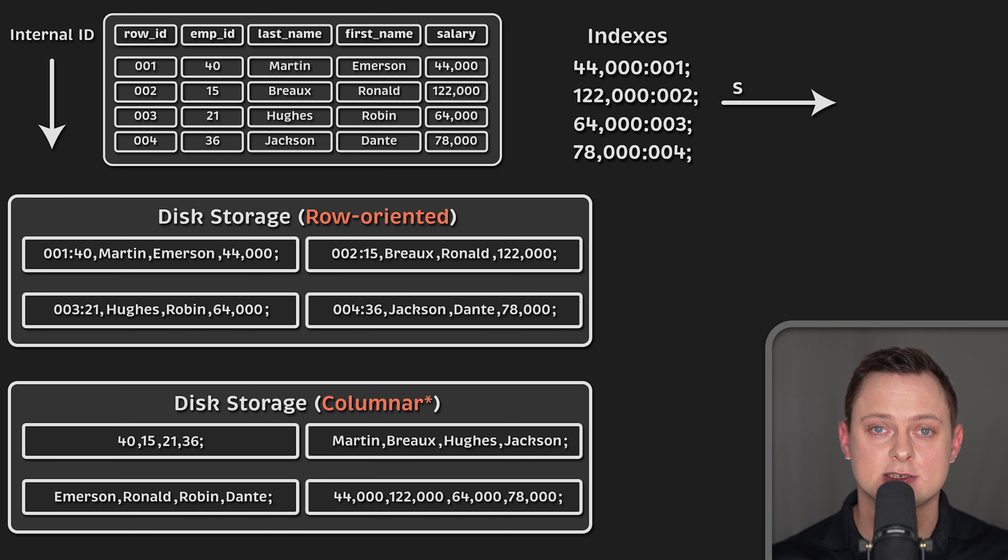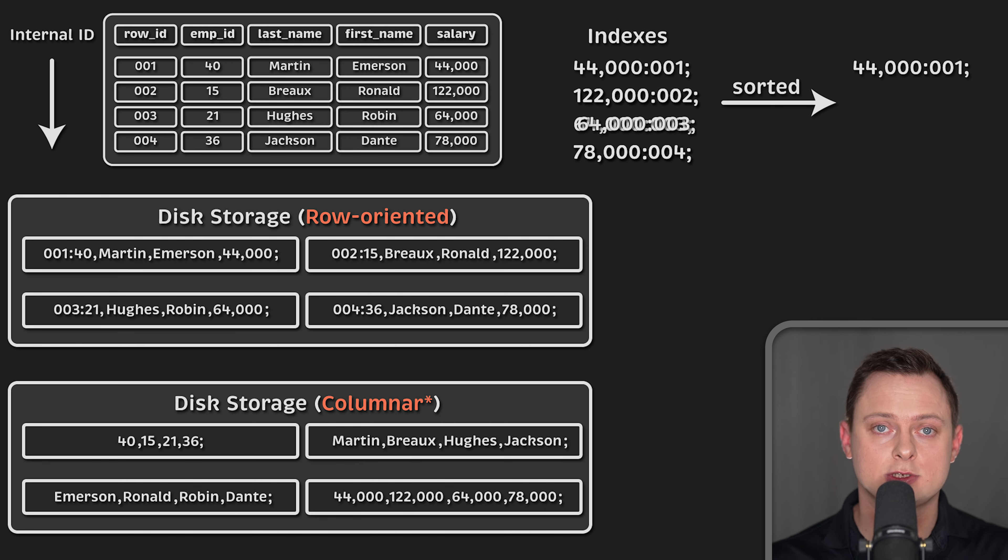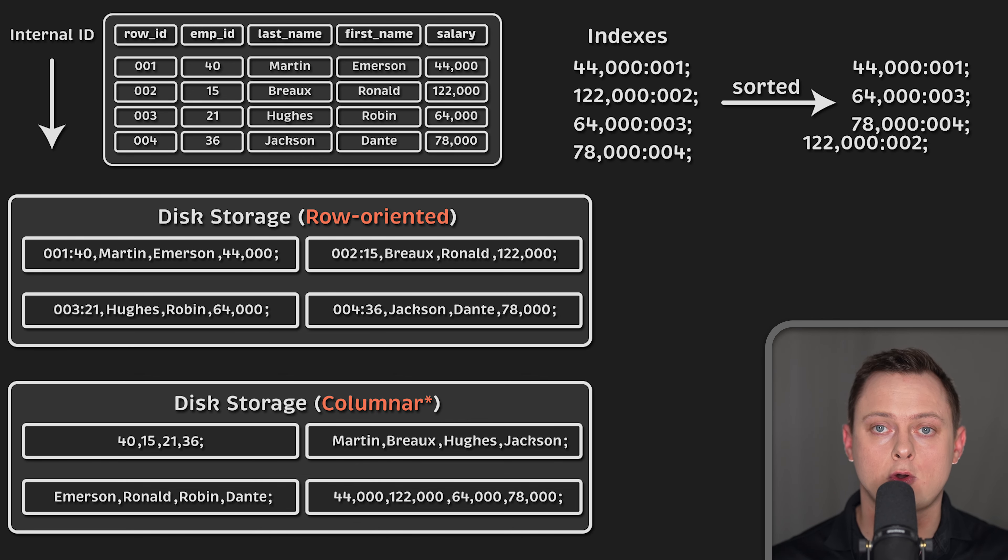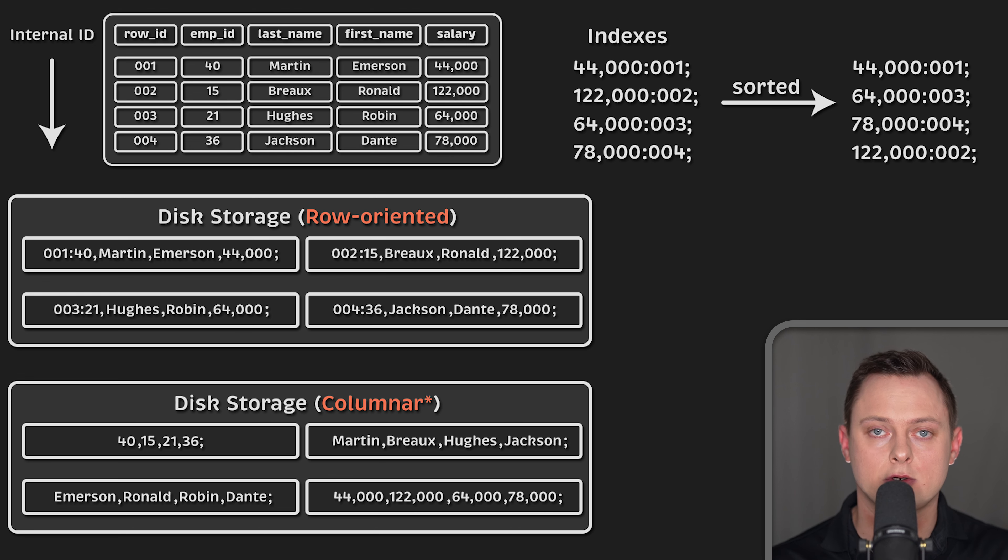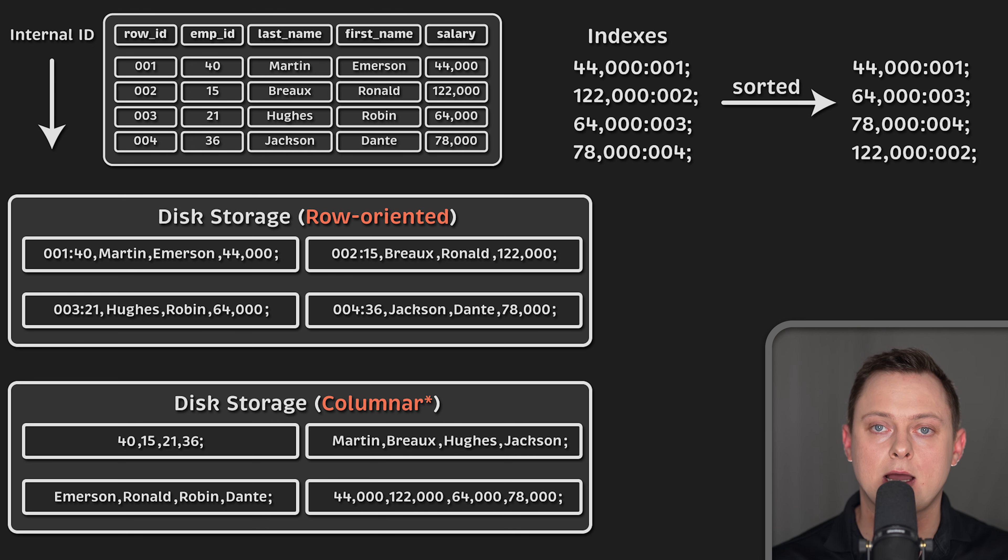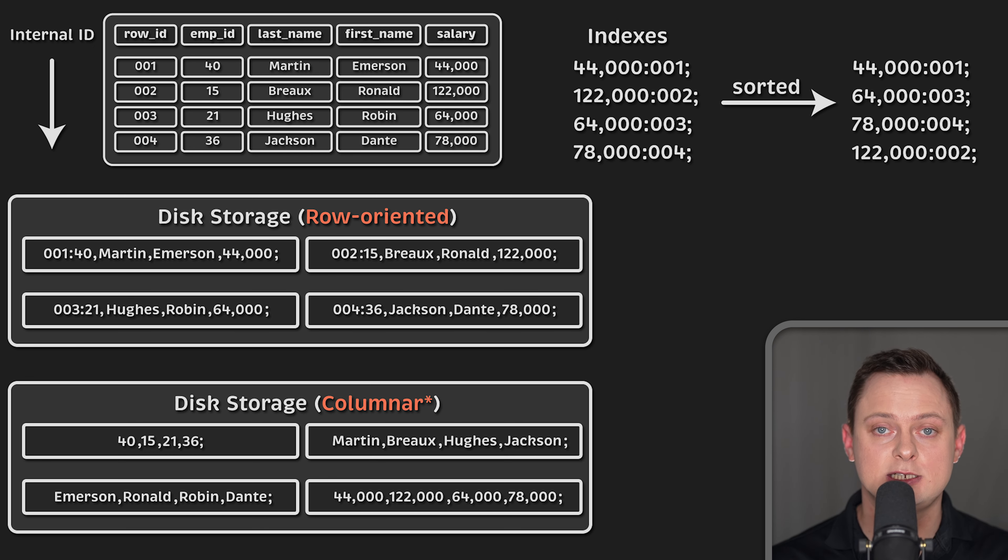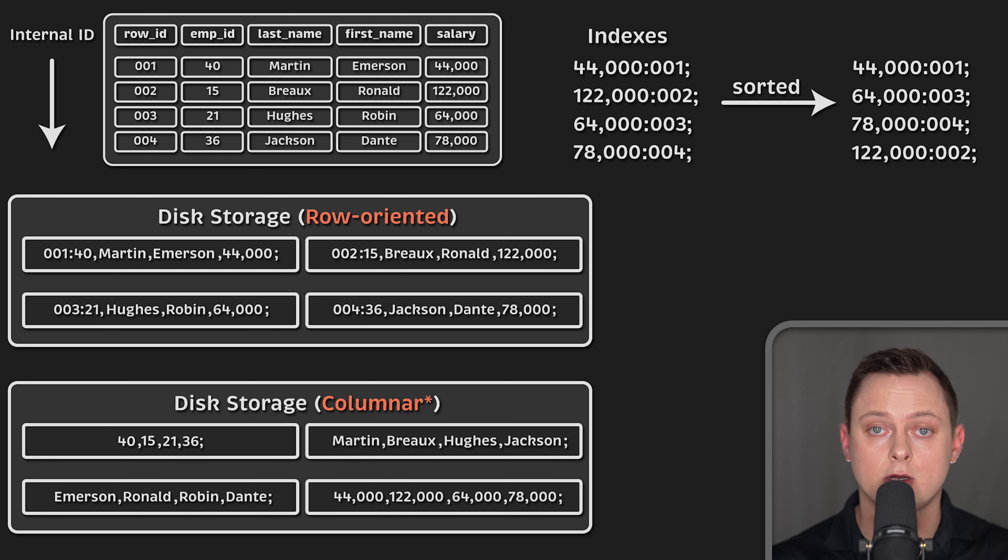The main reason why indexes dramatically improve performance on large datasets is that database indexes on one or more columns are typically sorted by value, which makes range query operations, like the above example of finding all records with salaries between 60 and 90,000 very fast, resulting in lower time complexity.